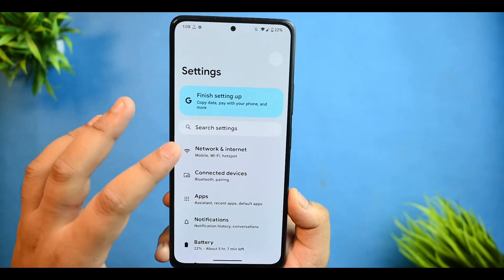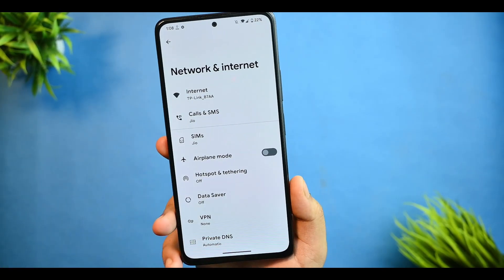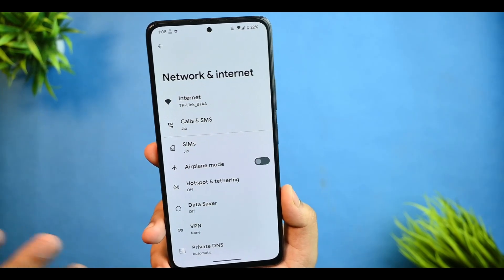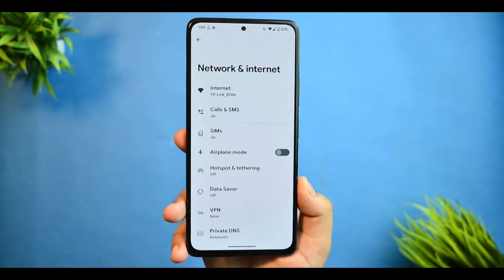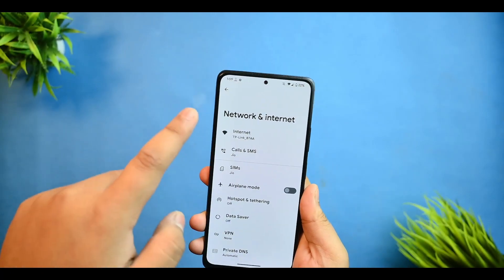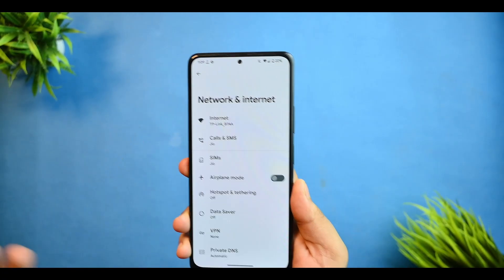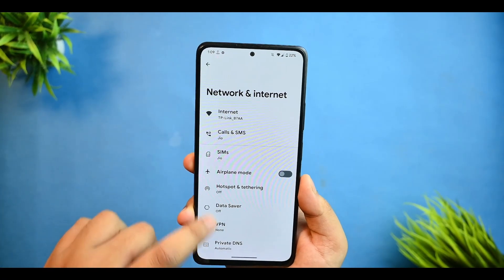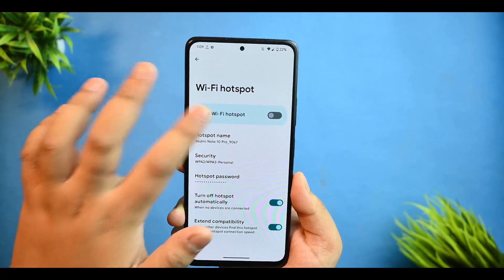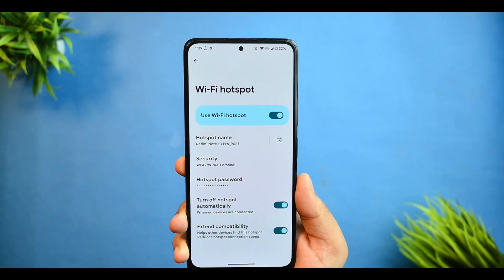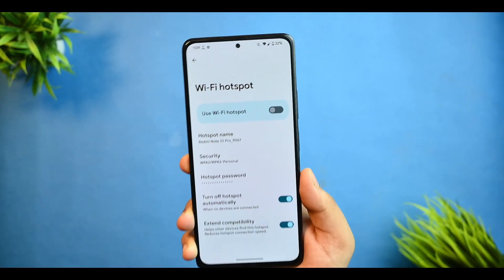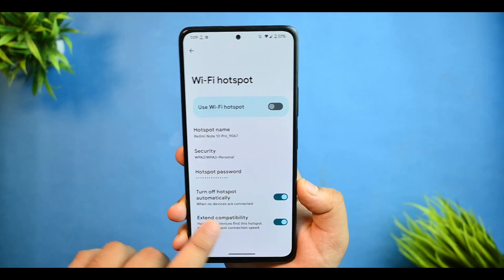Now for network and internet: I am connected with Wi-Fi and haven't faced any issues so far. Call reception and proximity are also working fine with no issues. Hotspot is also working fine — many custom ROMs have issues where the hotspot automatically turns off, but this ROM does not have any such issues.